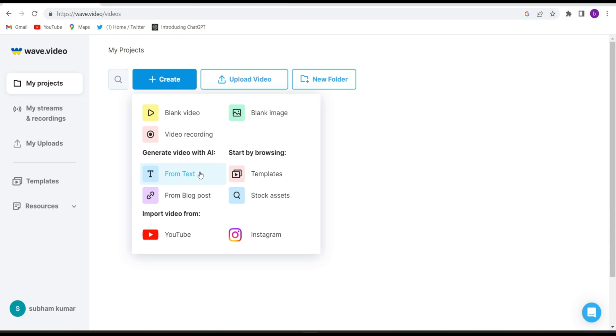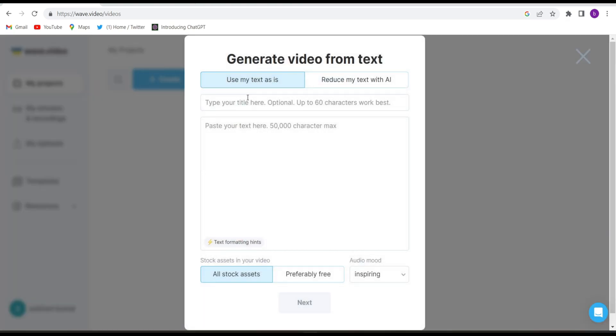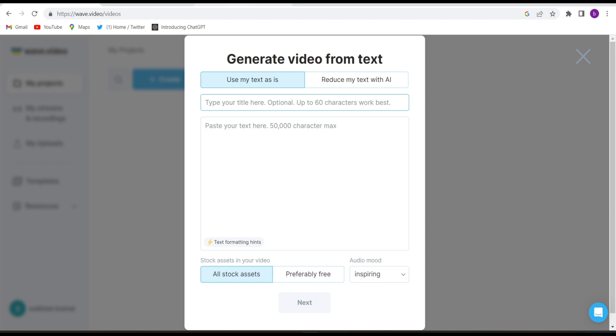So click from text, generate video from text. The first option you will have to click is from text and here you will have to give the text. So I'll tell you how to get text. We will take help of ChatGPT. If you don't know what is ChatGPT I have given the link in the description. By clicking on that you will come to this interface.